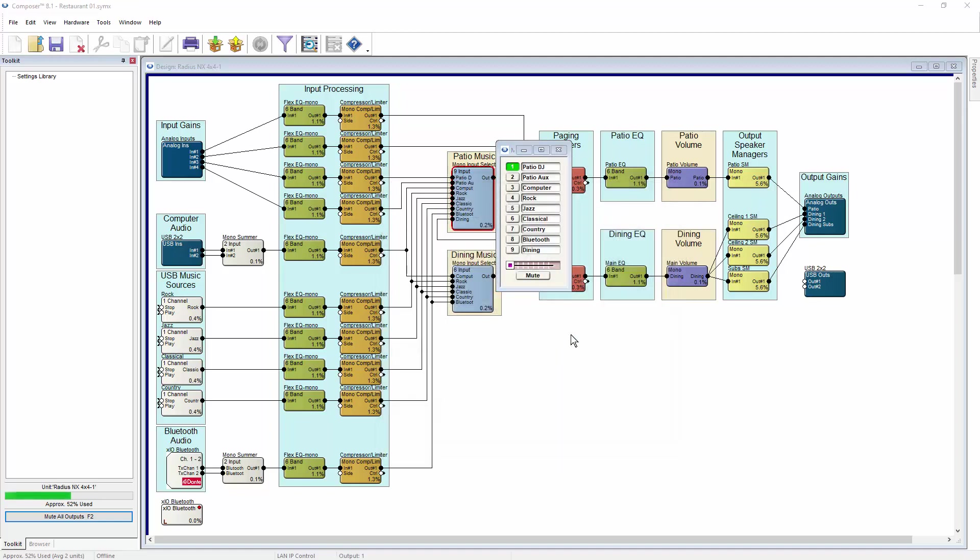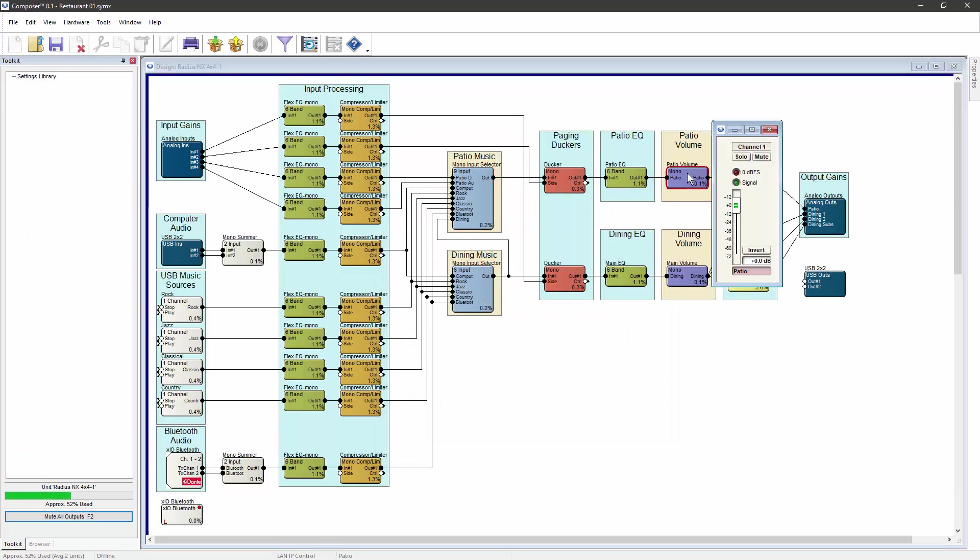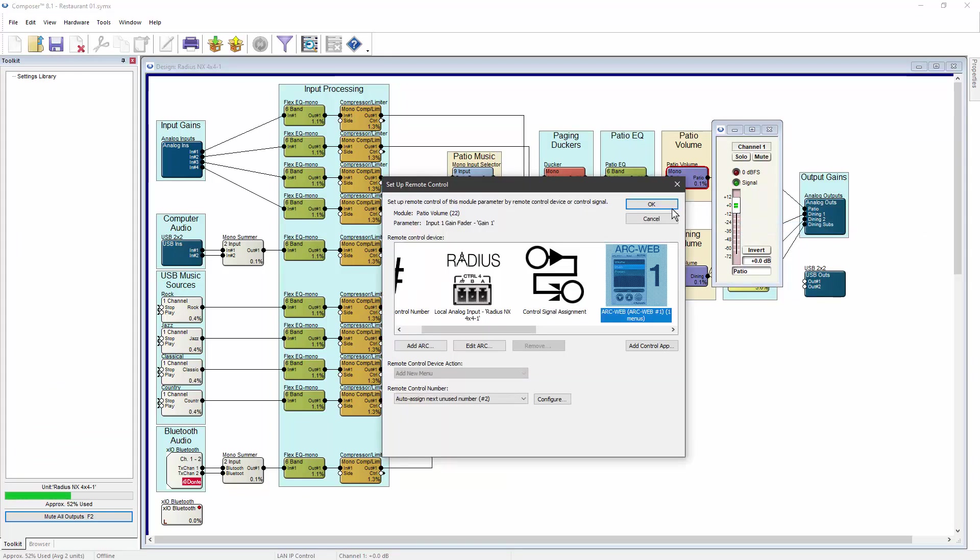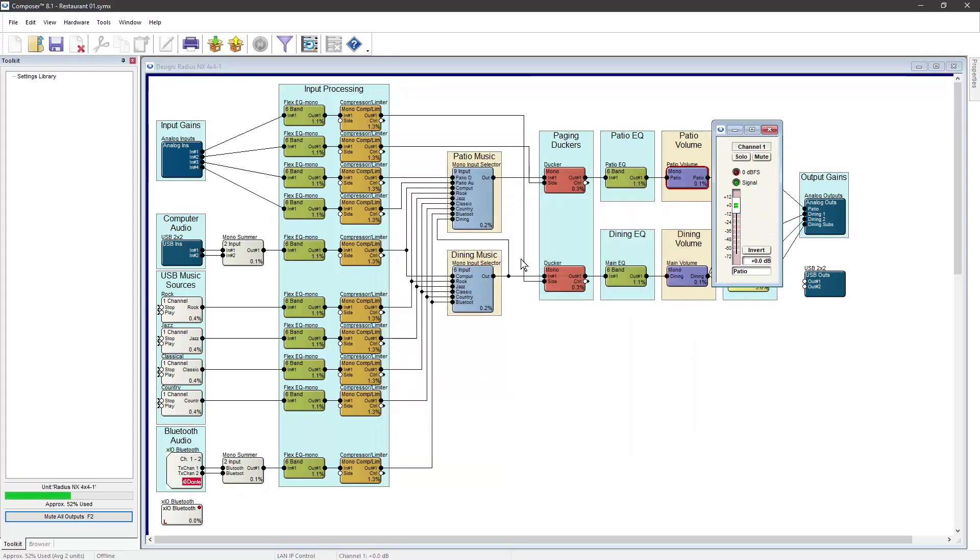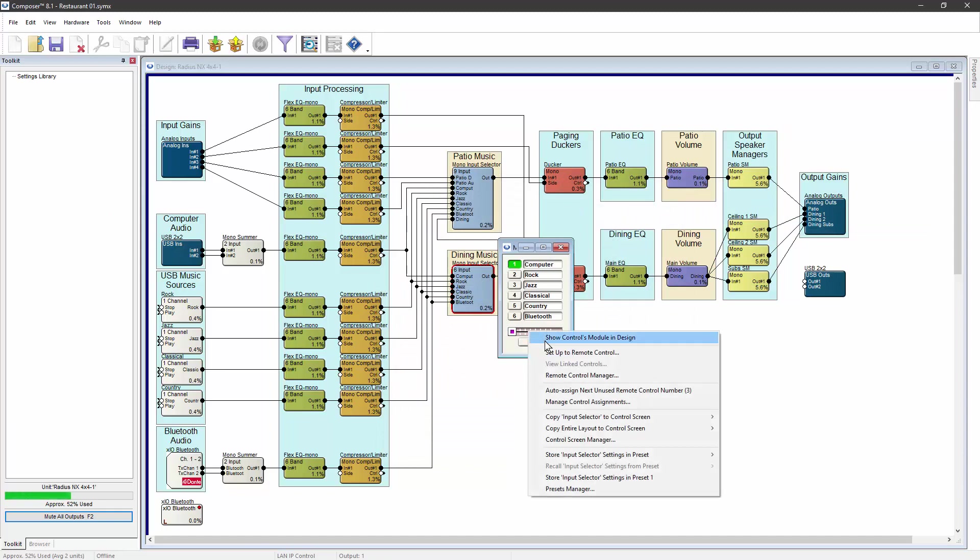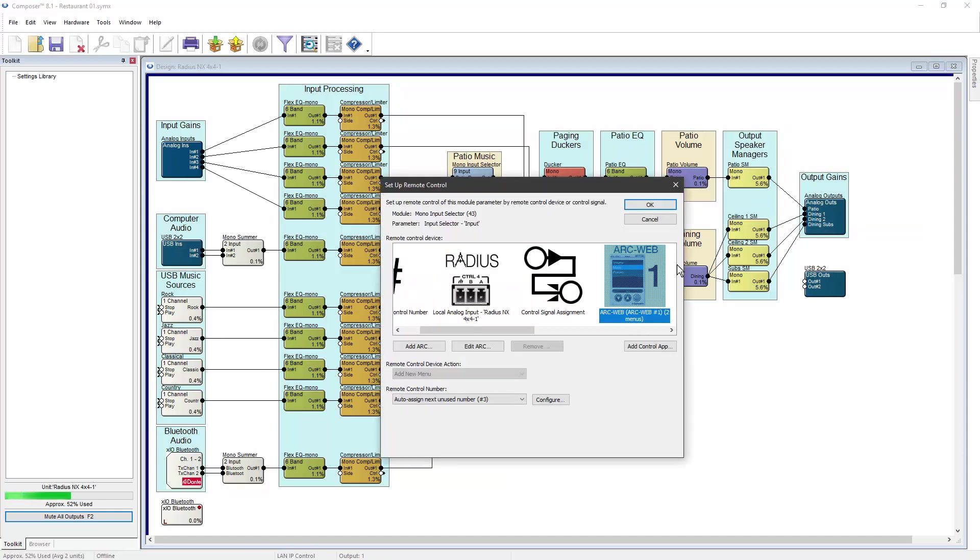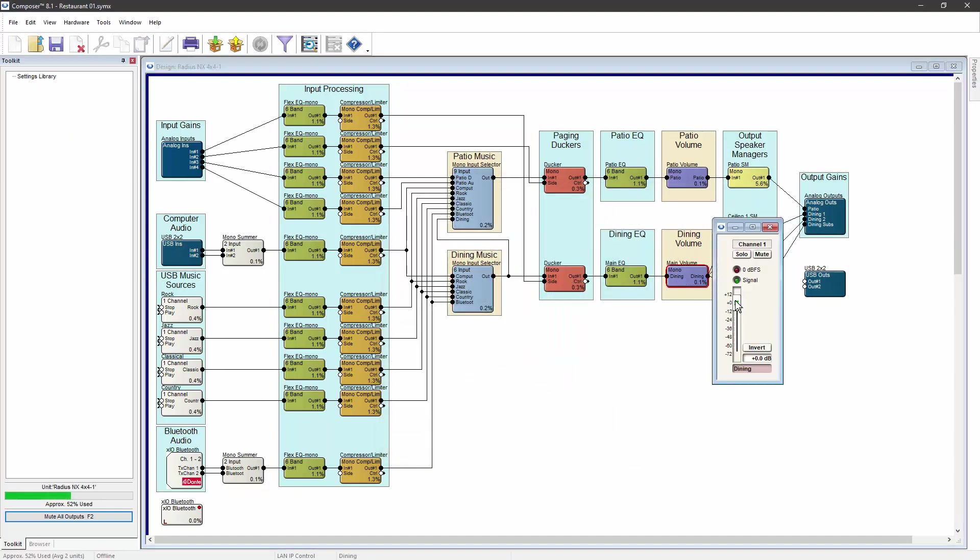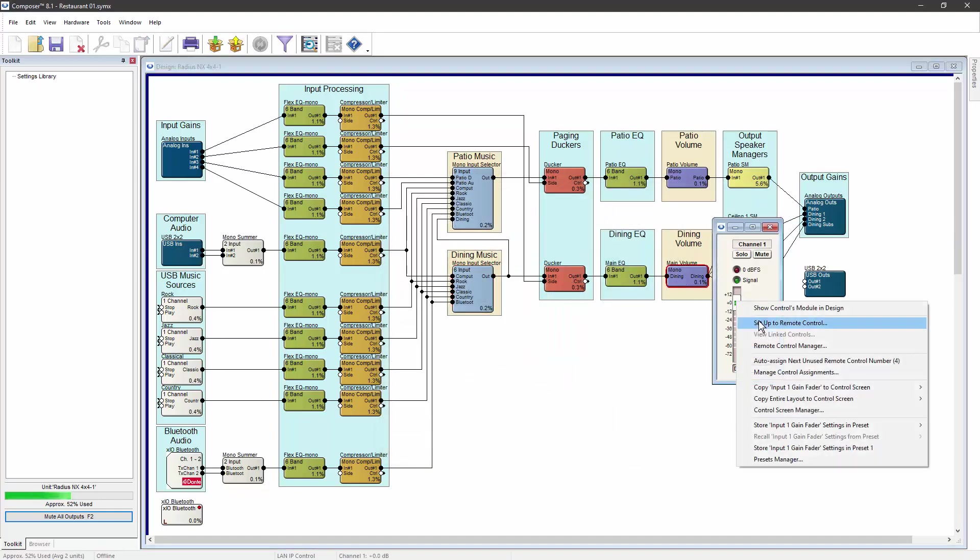The same process can be repeated for the Patio Volume Control Modules Fader, the Dining Music Selector, and the Dining Volume Control.